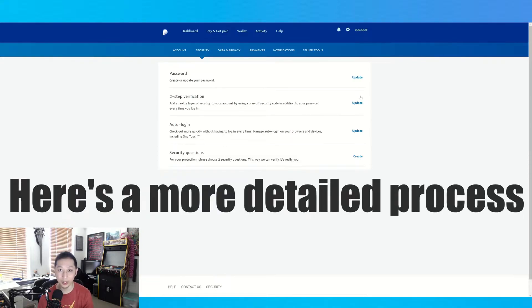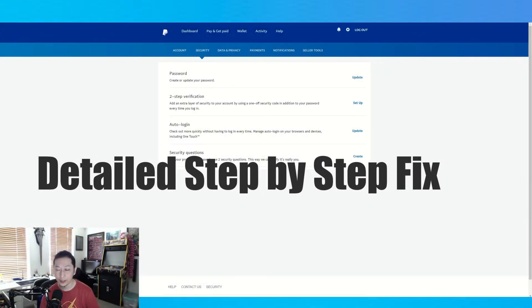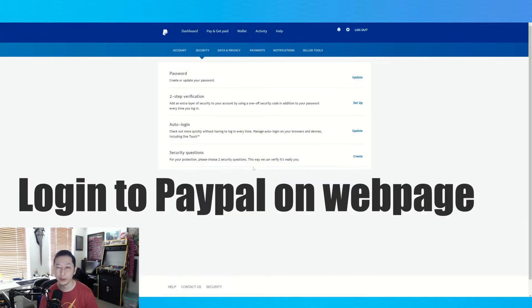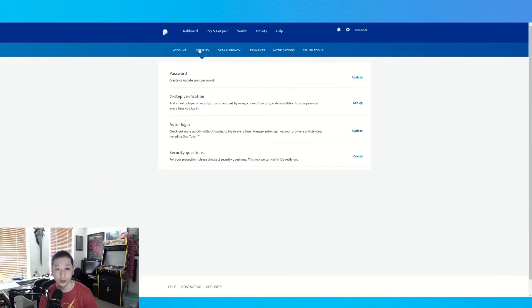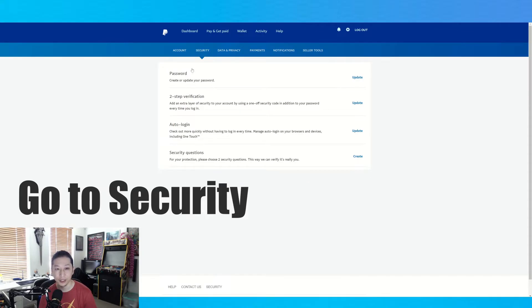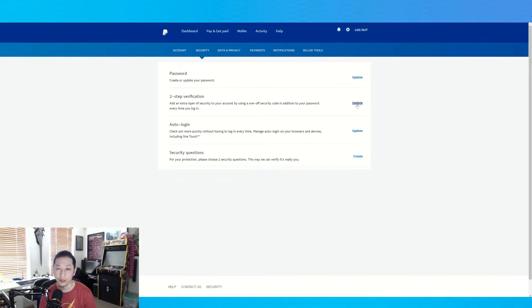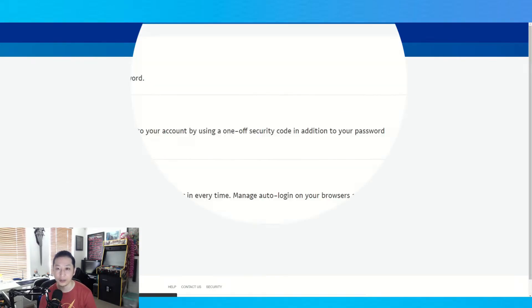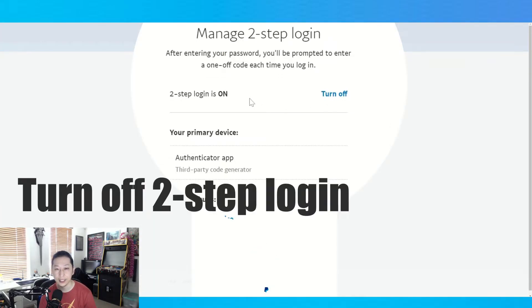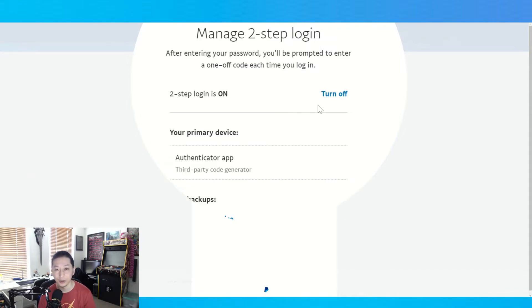Log into your PayPal account and then go to Security. You'll be at the security page — go to Update for two-step verification. Because it's currently on, which I think is causing the problem, you turn it off.